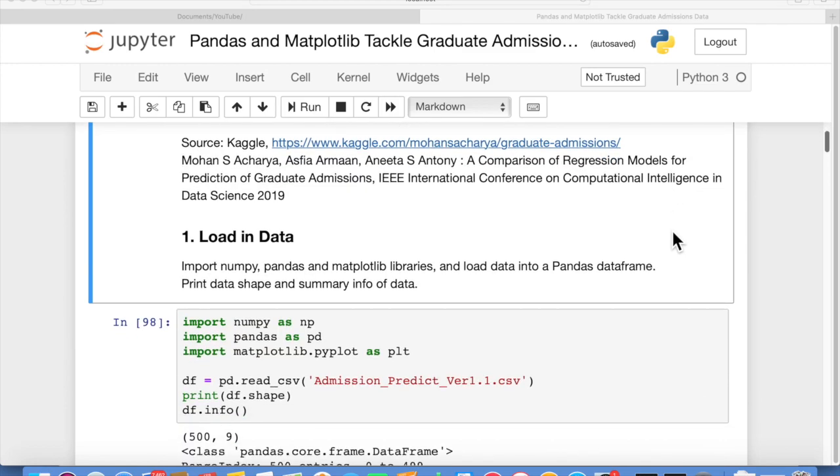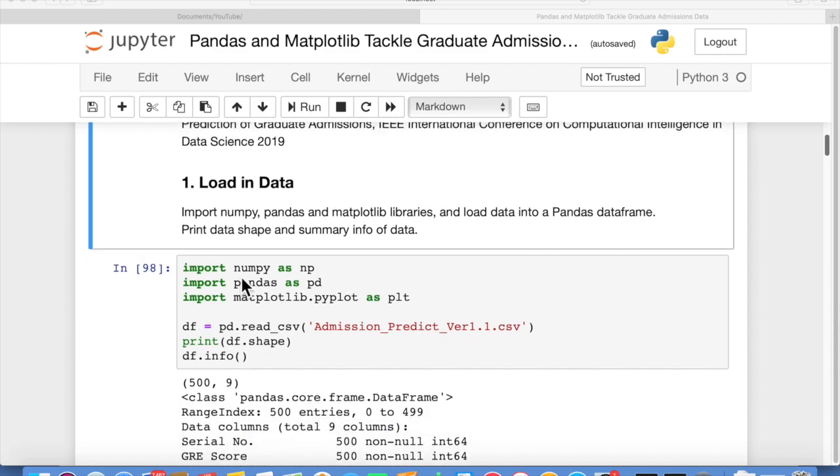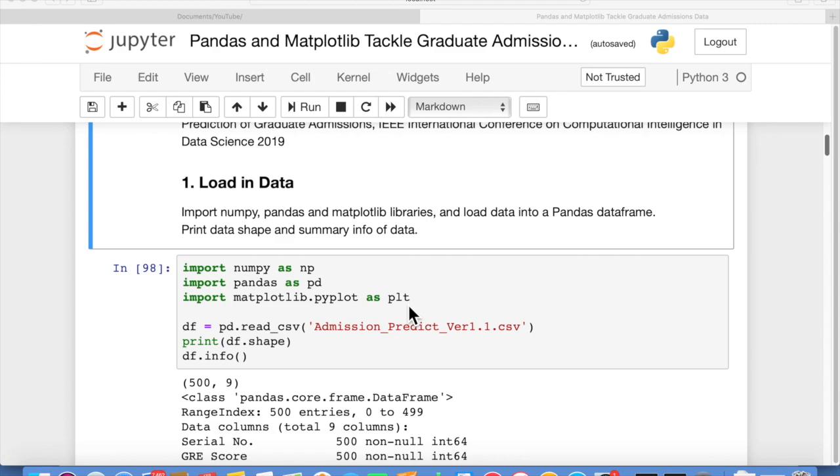First, we're going to load in the data. We're going to have a couple import statements: import numpy as np, import pandas as pd, import matplotlib.pyplot. Those are the three main libraries we're going to use as PLT.